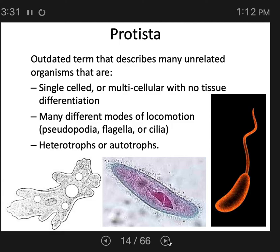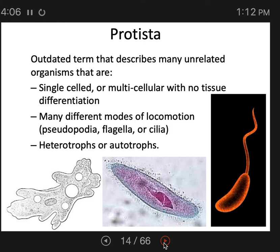A number of human pathogens are protists. One famous example would be malaria, but also giardia — there's actually a whole bunch of them. Protists are single or multicellular with no tissue differentiation. Tissue differentiation means some cells are muscle cells and some are nerve cells — genetically identical but taking on different roles in the body. Protists don't have that. They have many different modes of locomotion, which we will cover when we talk about eukaryotic anatomy. They can be heterotrophs, meaning they eat other organisms, or autotrophs, meaning they make their own food out of sunlight.